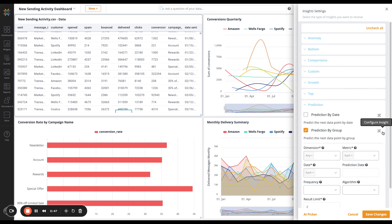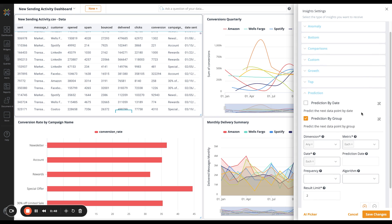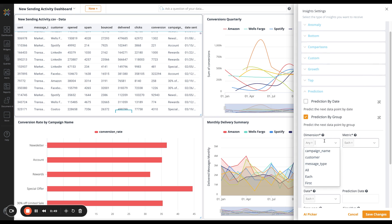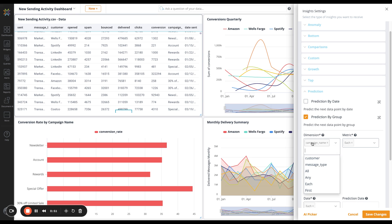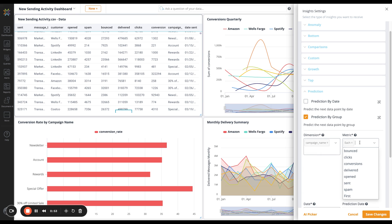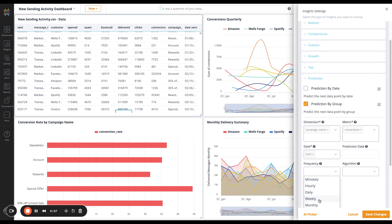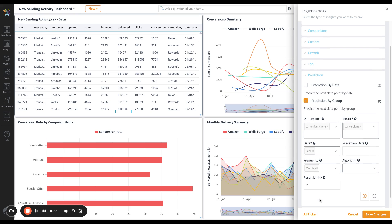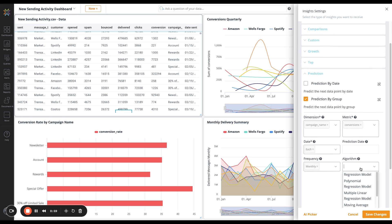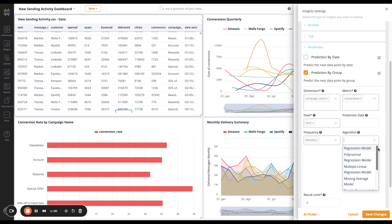I'll open up the configuration. The dimension I want to use is campaign name, and the metric I'm looking to predict is conversions. I'll do a monthly frequency and I can select my algorithm.